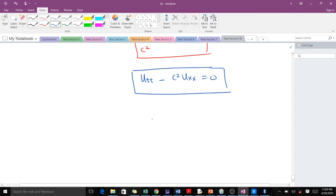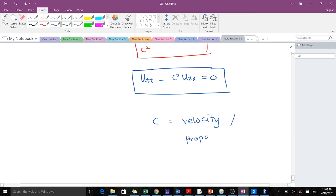In the wave equation, we have a constant C. The C in our wave equation stands for the velocity. You see velocity in some books, and some also use what we call propagation speed, and some books use just speed. So that's what our C stands for.